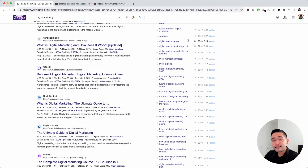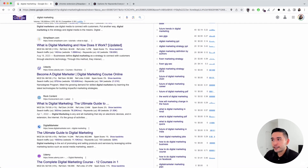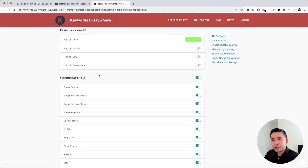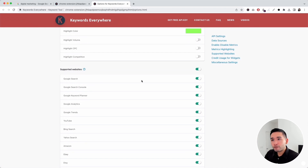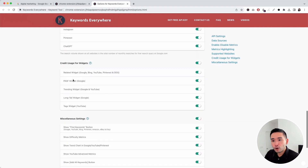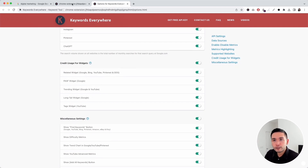If you want to save on your credits, just click on the Keywords Everywhere extension and click on settings. It'll open up a page where you can toggle on or off whether you want Keywords Everywhere to work in Google search. If you continue scrolling to credit usage for widgets, you can individually turn off the widgets you want to. This is a great way to save on your credits.